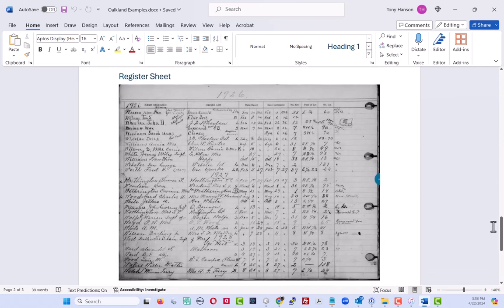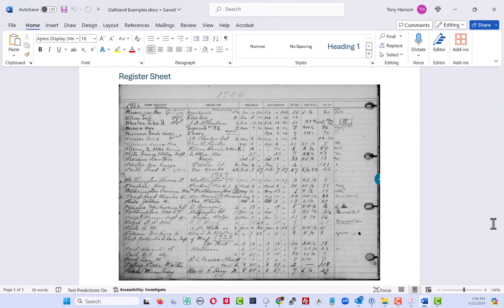The third type of record is something known as a register sheet, and this is just another document created by the people at Oakland as a way of trying to keep track of the very many burials that they had all over the place. So they had various different indices to try to figure out as they're looking for people alphabetically or by location or what have you.